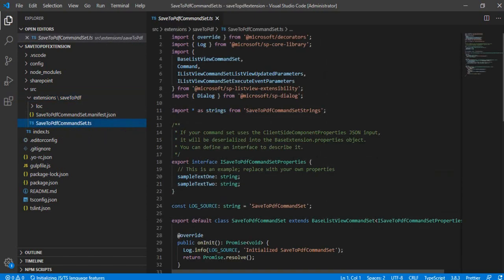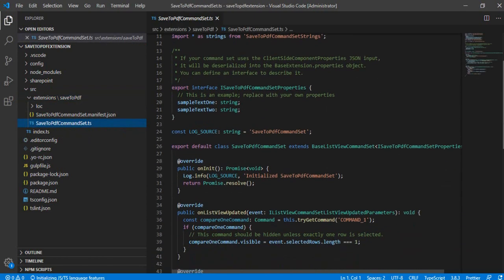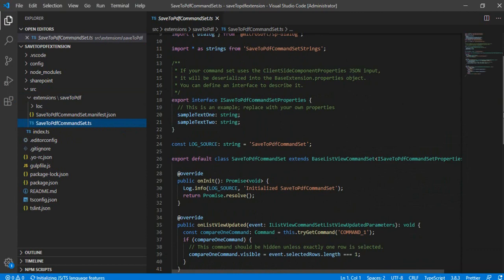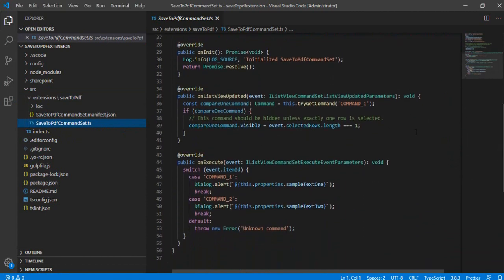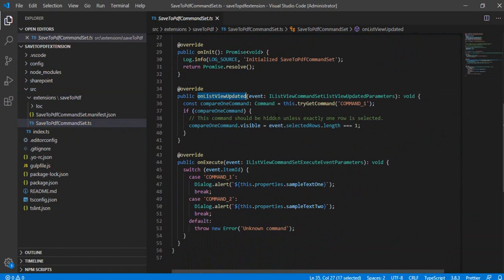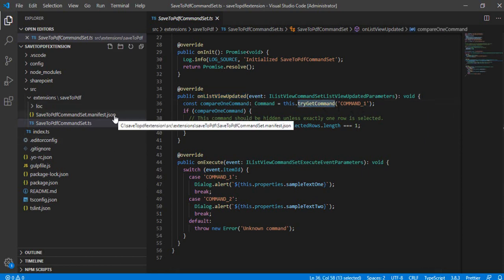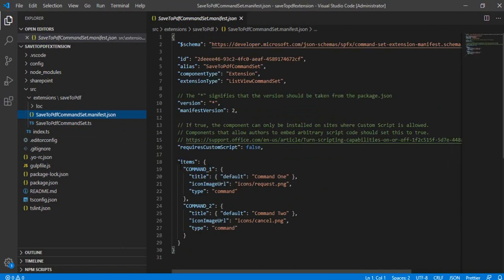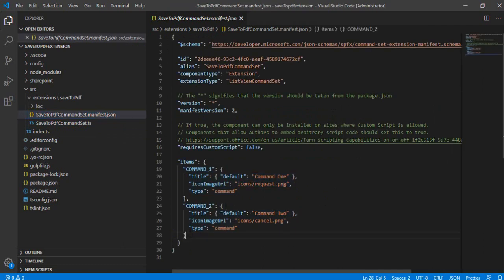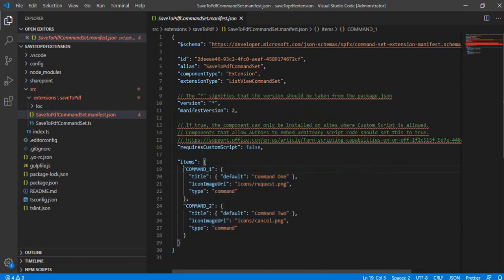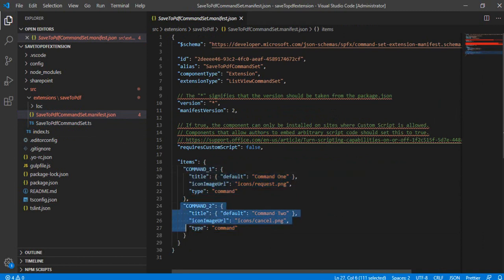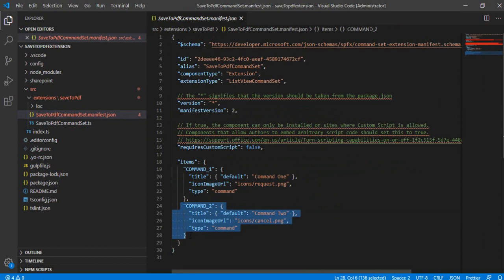And in this TS file, so if you just scroll down, you will be seeing that we have an onListViewUpdated method. So this method is having this command which is reading out command one. So if I open the manifest file, you will see in the items we have two commands which are already provisioned with this solution.